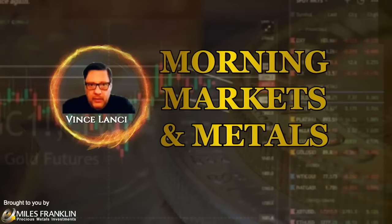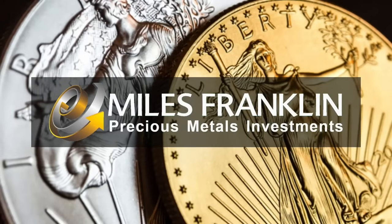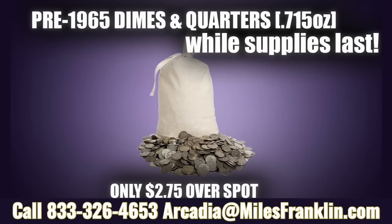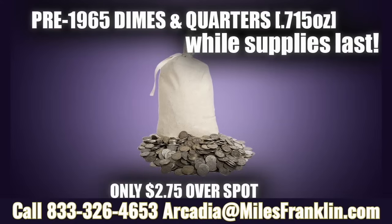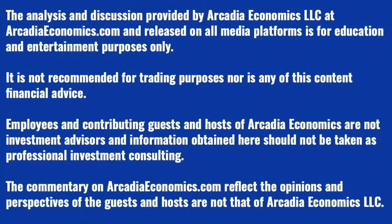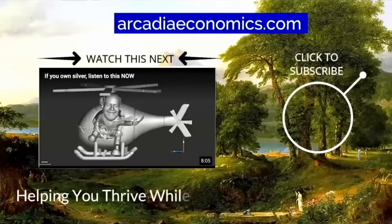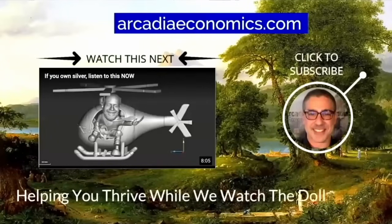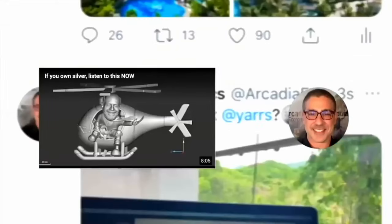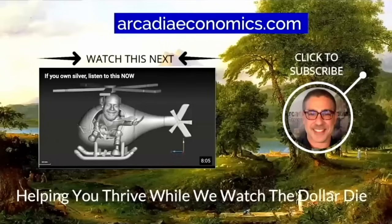Thanks for watching this morning's Markets and Metals Update with Vince Lancey, brought to you each day by Miles Franklin Precious Metals, where this week's special is junk silver for only $2.75 over spot. Junk silver is the pre-1965 dimes and quarters, and one of the products where we did see premium spike in the past couple of years. So find out more by calling us at 833-326-4653 or emailing arcadia at milesfranklin.com. See you tomorrow.